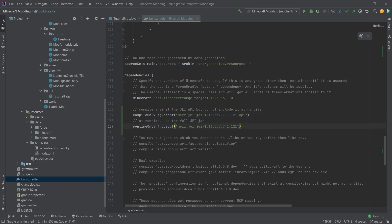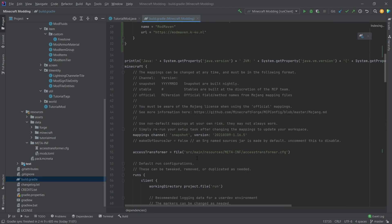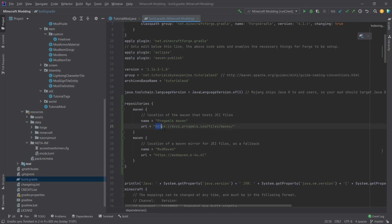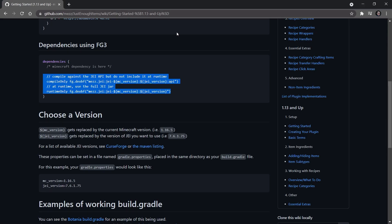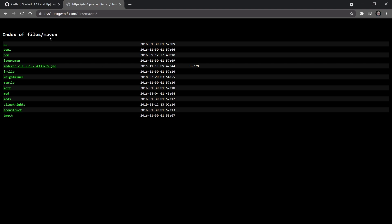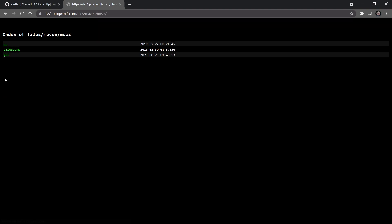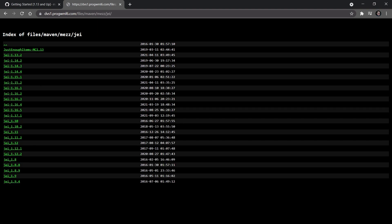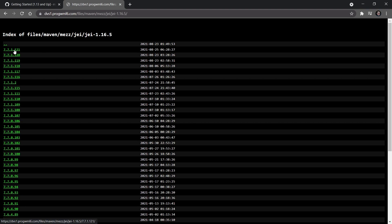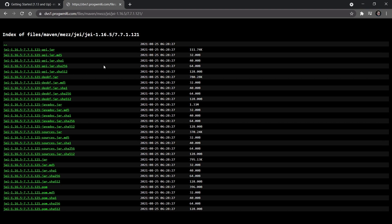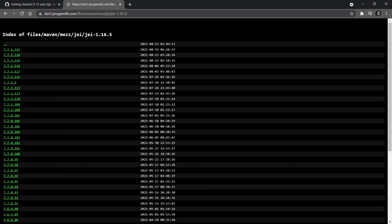The way you can find out what the versions are is by taking the repository URL and accessing it directly. You can see a file structure with mez, then jei, then jei 1.16.5, and there you can see the version. This shows the newest version and all of the jar files — that is the way to find the newest version as well.